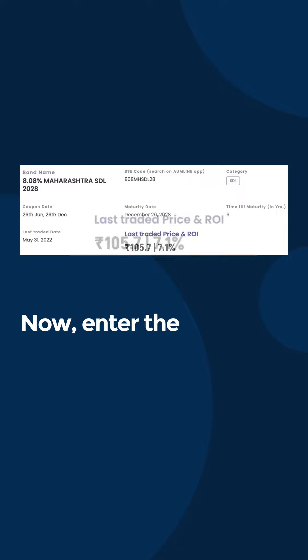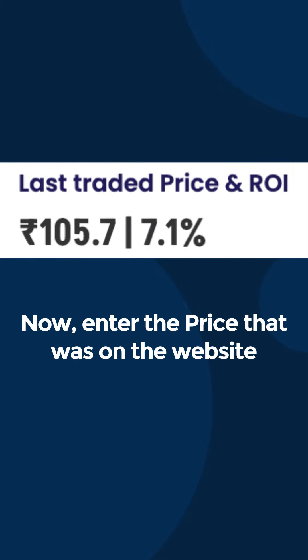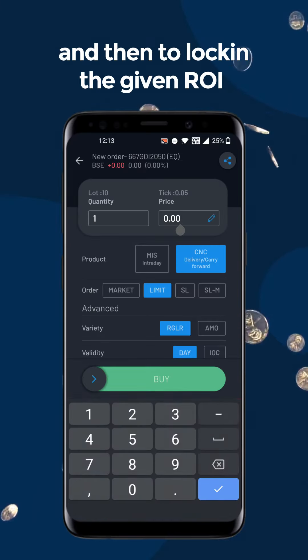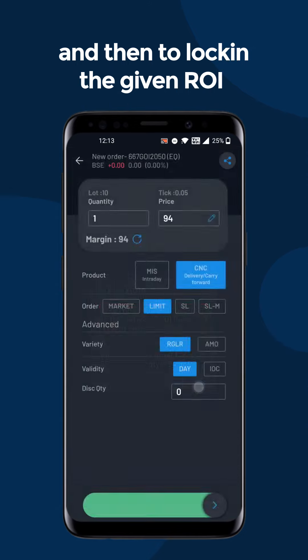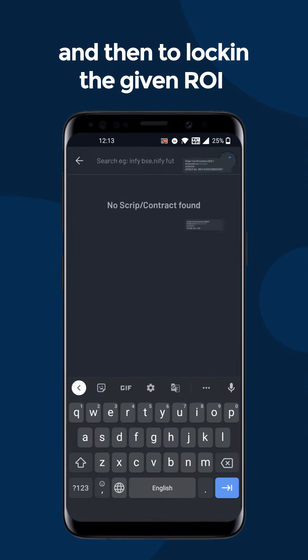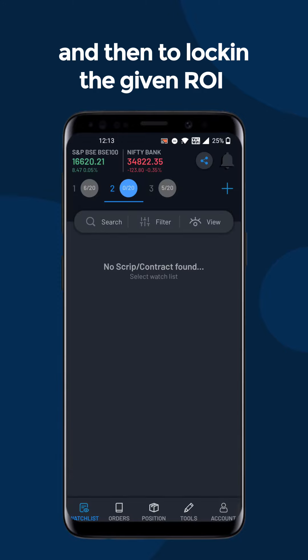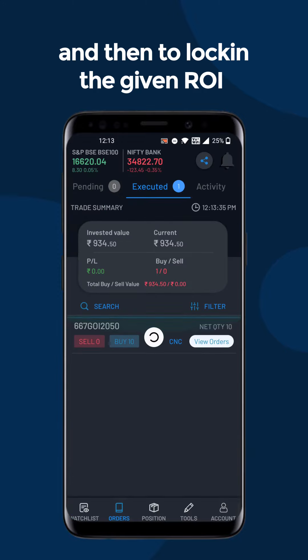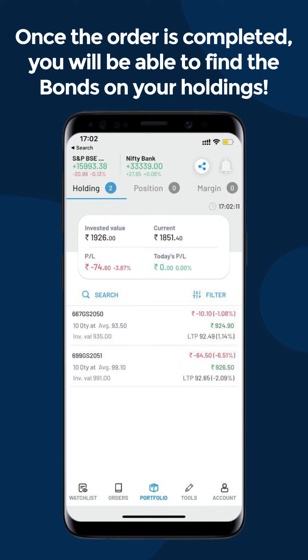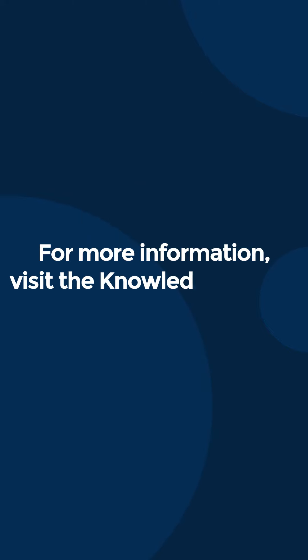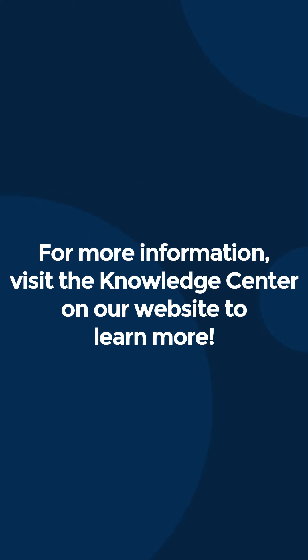Enter the price that was on the website to lock in the given ROI. Once the order is completed, you will be able to find the bonds in your holdings. For more information, visit the knowledge center on our website to learn more.